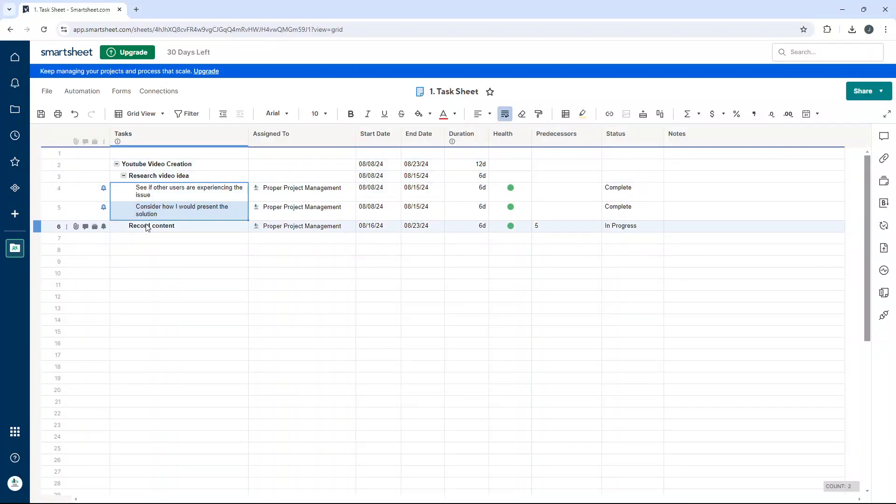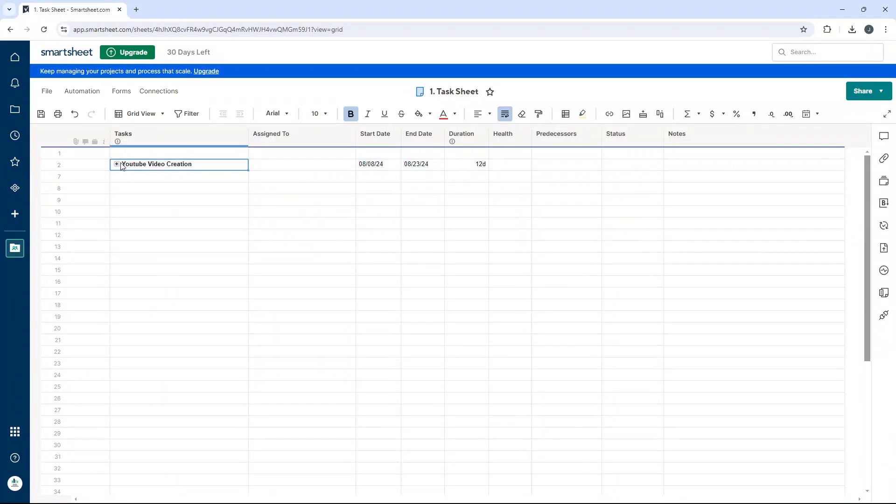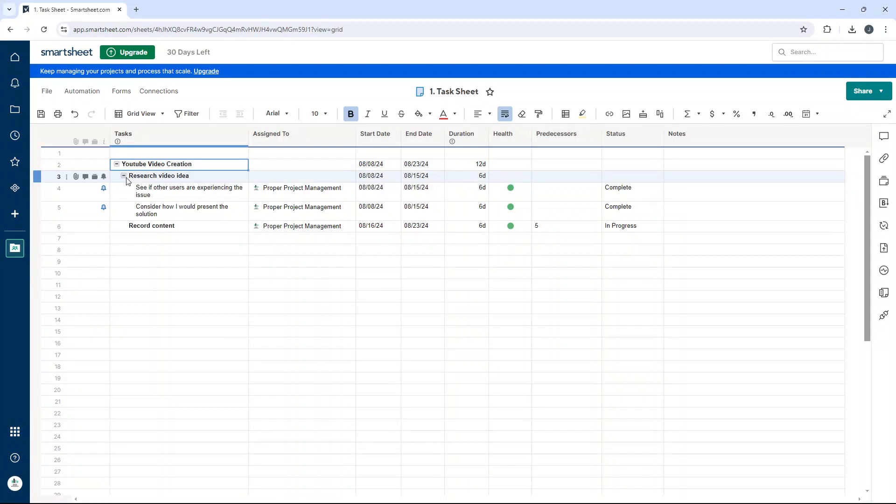So now you can see a hierarchy created where we've got the parent row and then we've got sub parental rows and then tasks that roll up into that. So that's another thing you can do.